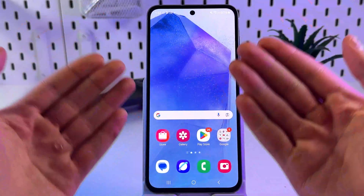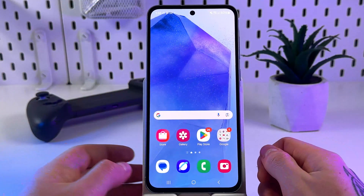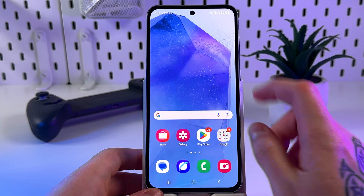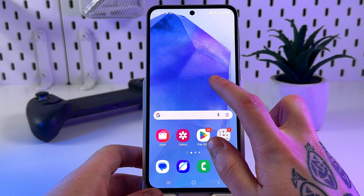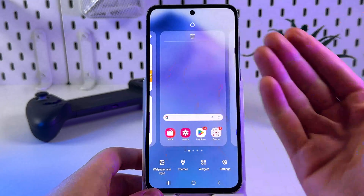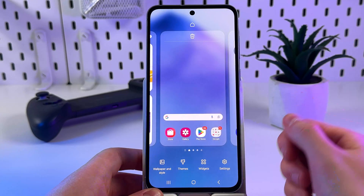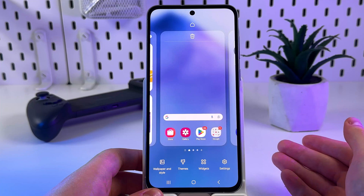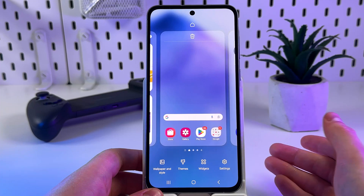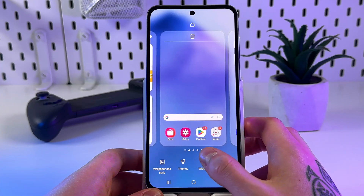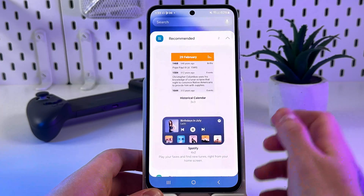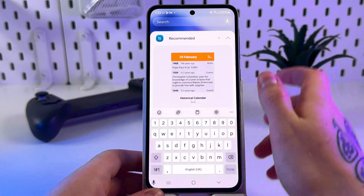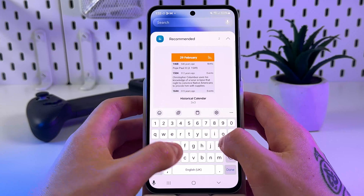Firstly, start from the home screen, then simply long press on an empty space to open the home screen customization menu. Then click widgets, and here in the search tab enter 'clock'.